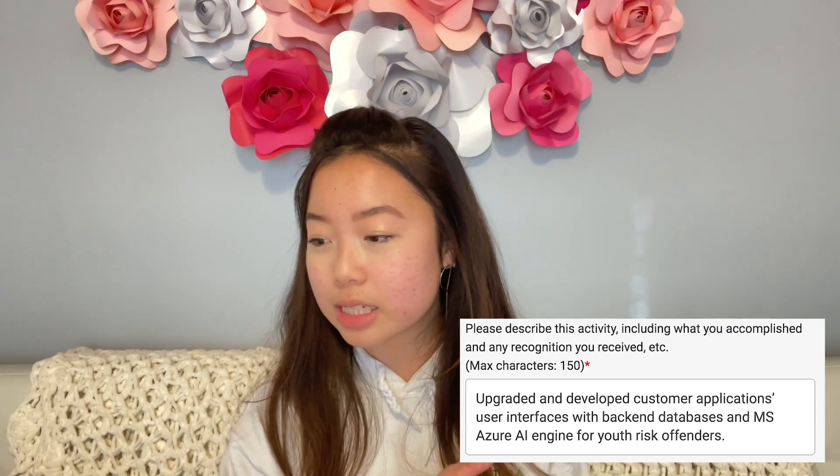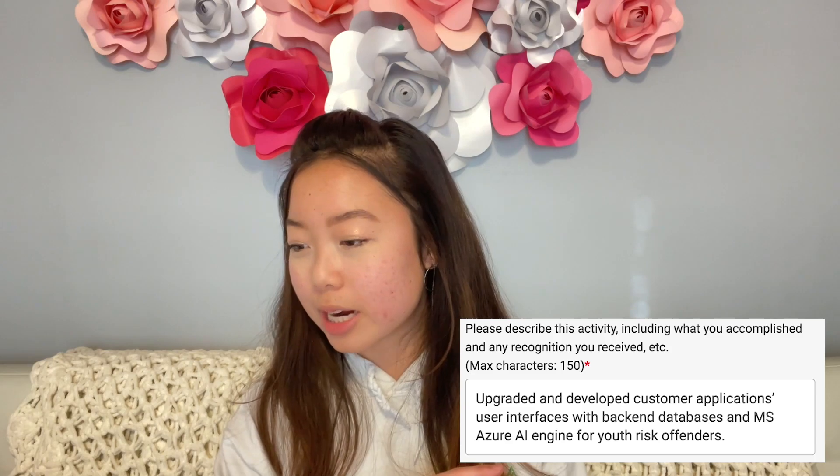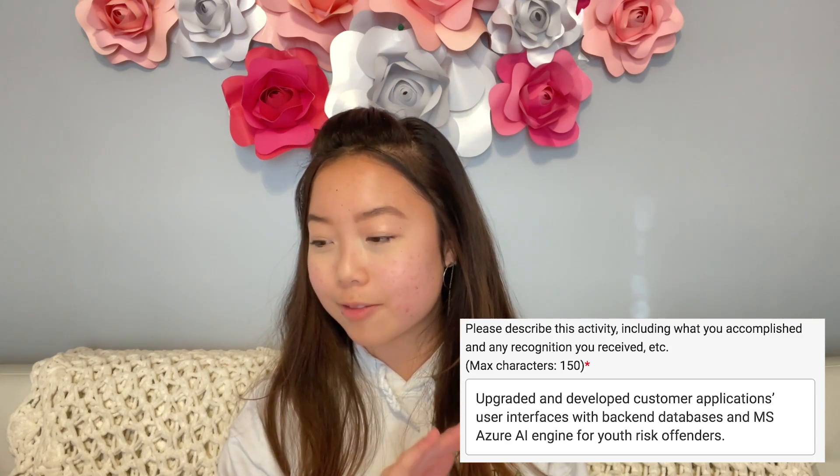For my fourth activity I talked about how I was the software developer paid intern for the University of Cincinnati's IT Solutions Center. Since this is also an internship, in the description I talked about what I did as an intern: I said upgraded and developed customer applications, user interfaces with back-end databases and MS Azure AI engine for youth risk offenders.